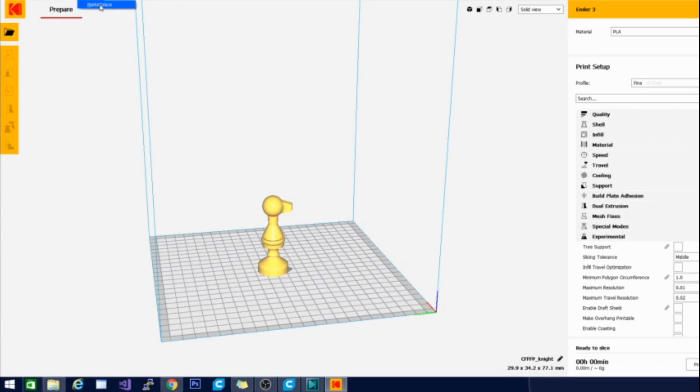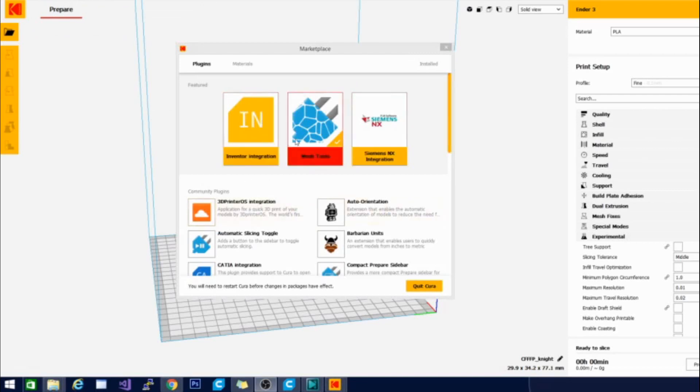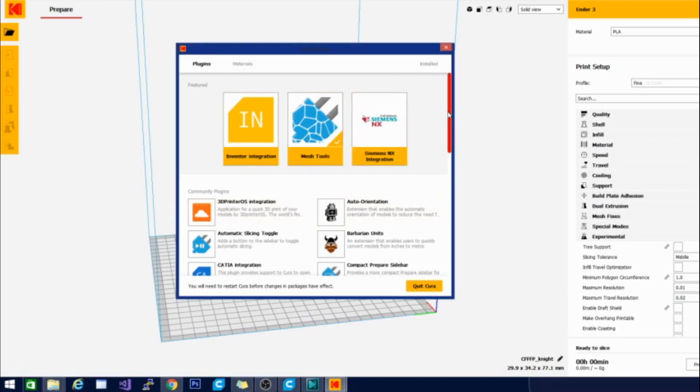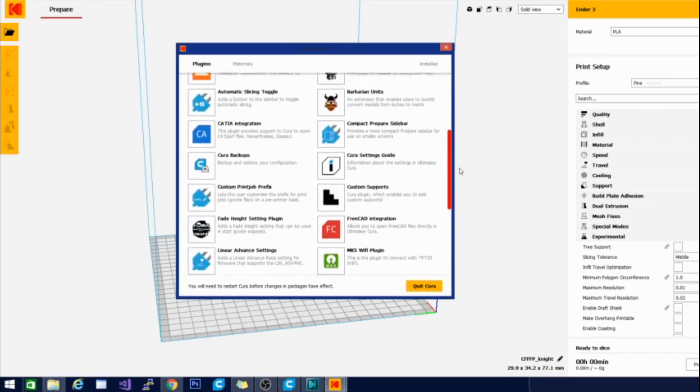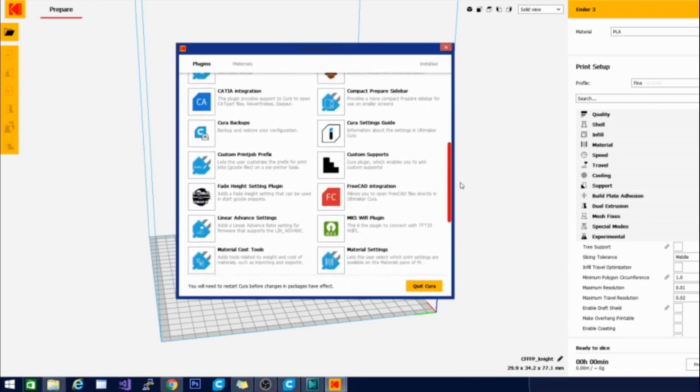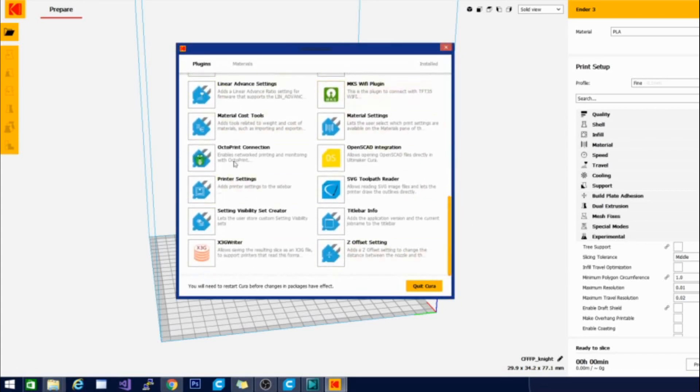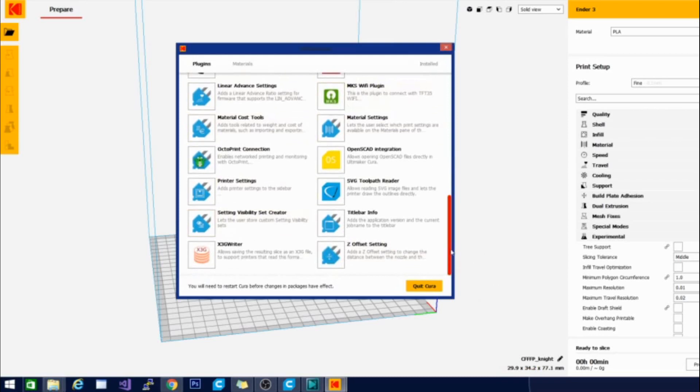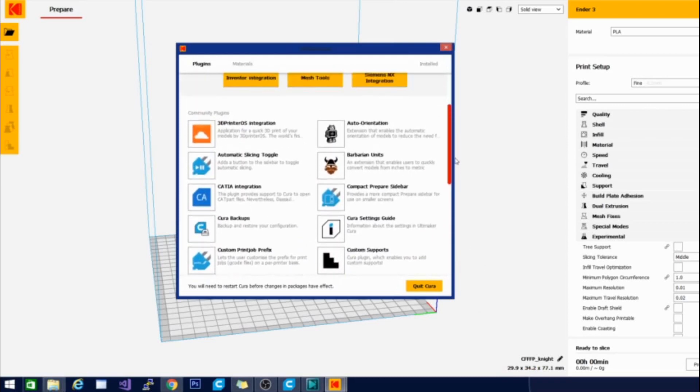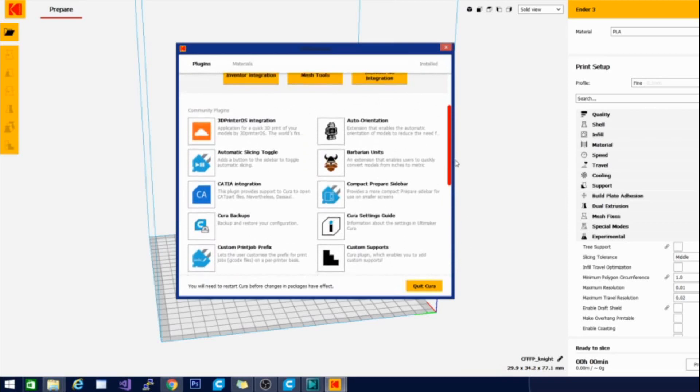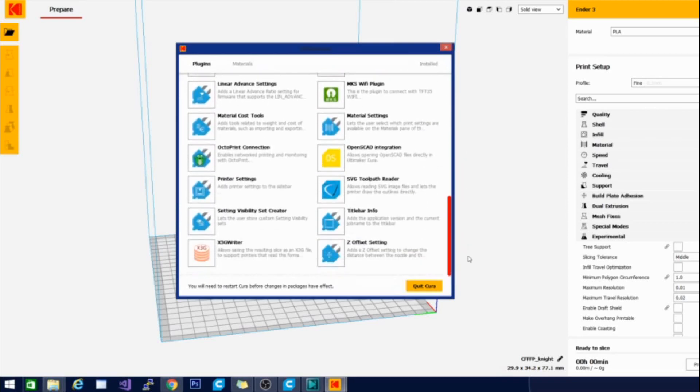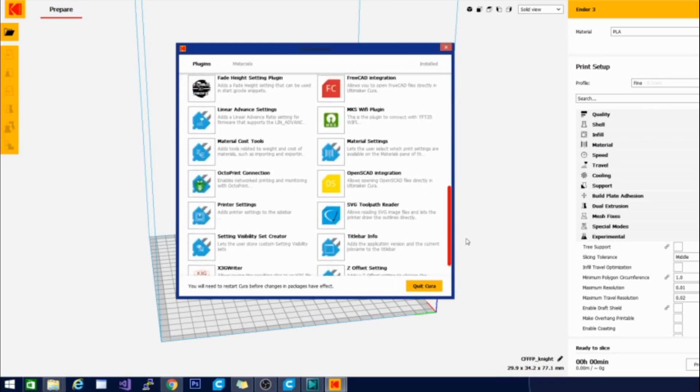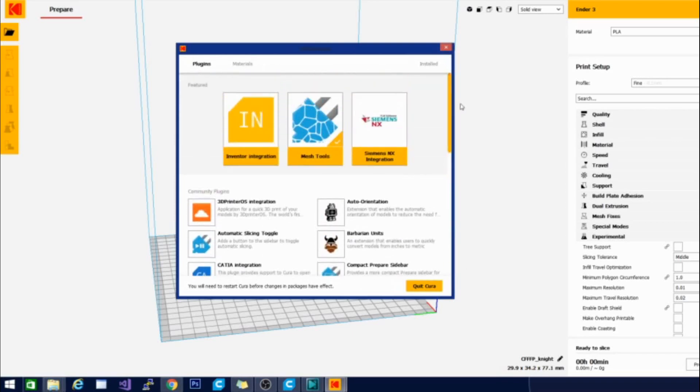I'm going to pop into their marketplace real quick and see what they have for extensions. And here it is their marketplace so you can see that they have a couple of featured products: the inventor integration, mesh tools and Siemens integration. Taking a look down here, they do not have a thingy browser plug-in like cura does. But there are several of the other plugins. I think these are the plugins from the older version before cura updated to 4.4 so quite a bit of things in here. I think a couple of these are, I don't know it looks like they're all extensions that were available before.